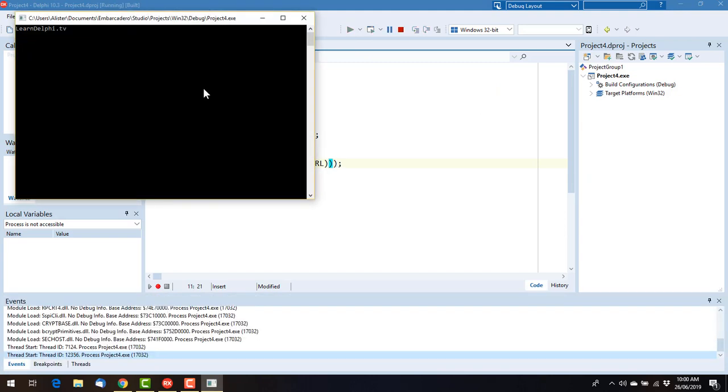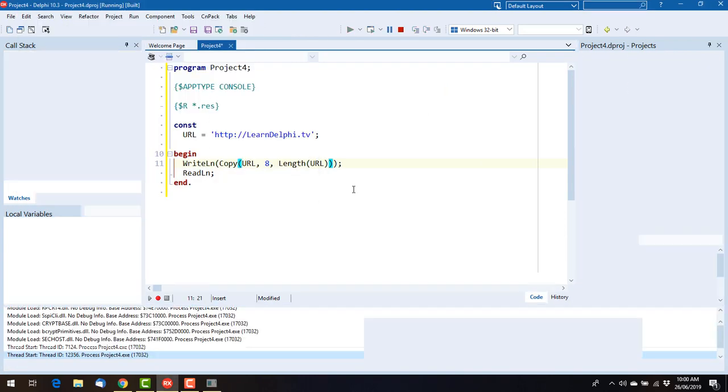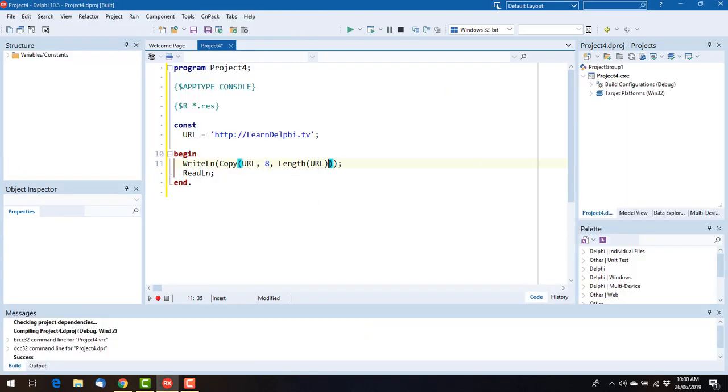So if we do that, that's cool. We just get the LearnDelphi.tv part without the HTTP.